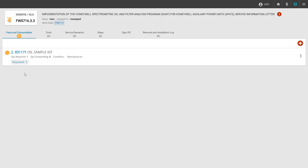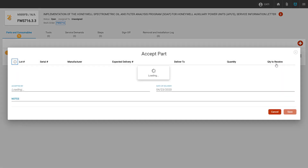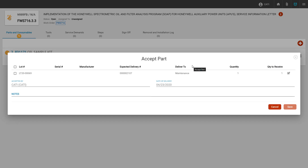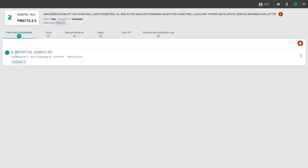Once a request has been created, the purchasing agent will receive the request and will then proceed to create the purchase order, order the parts, and receive them into inventory. Once the part has been received into inventory, the technician can either pick up the part from the parts room or have the parts delivered to them. Once they take ownership of the parts, they can click on the three dots to open up the part menu and accept the part. This will open up an accept part window where the technician will need to select the lot. The accepted by field is automatically filled by the technician that's logged in, as well as the date of delivery. The technician will verify the lot and the quantity, then click save if everything is correct. This will change the color from yellow to green indicating that we have completed the part process.